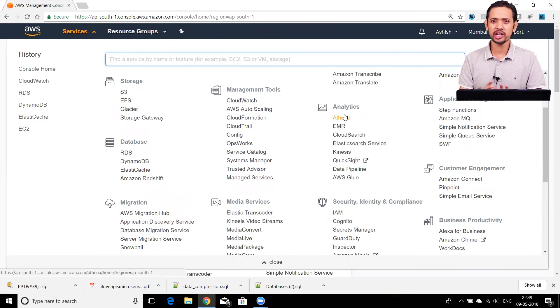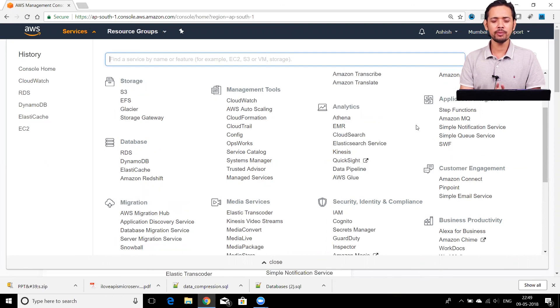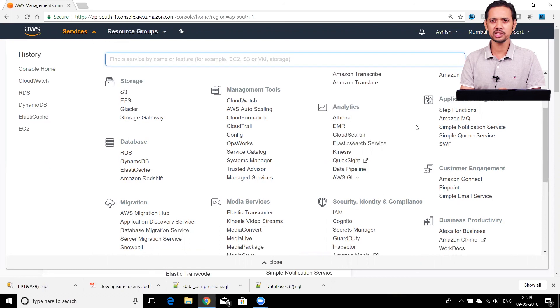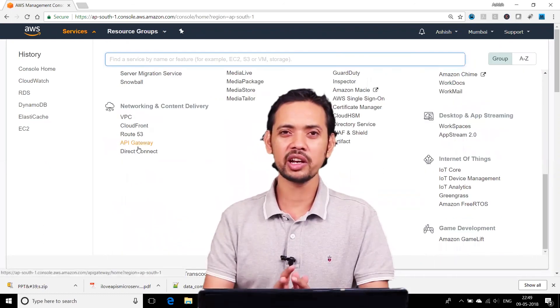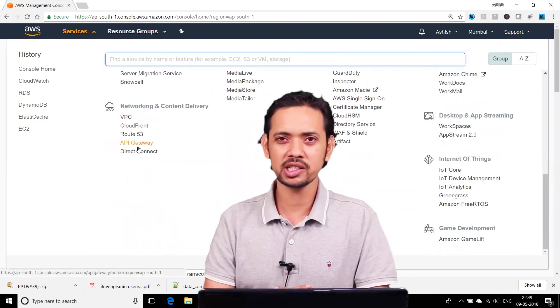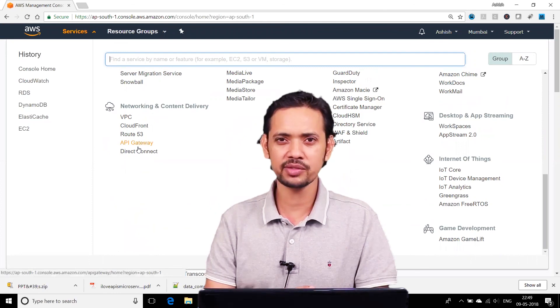You also have Athena, which can query files kept in S3 itself. There are a few offline tools like the Schema Conversion Tool that you can download from AWS and use on your on-premises servers. We'll talk about these database services in detail in the next few sessions.